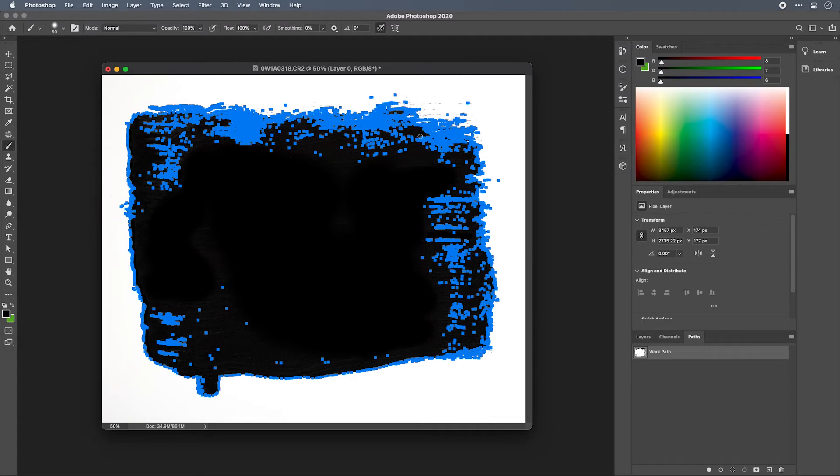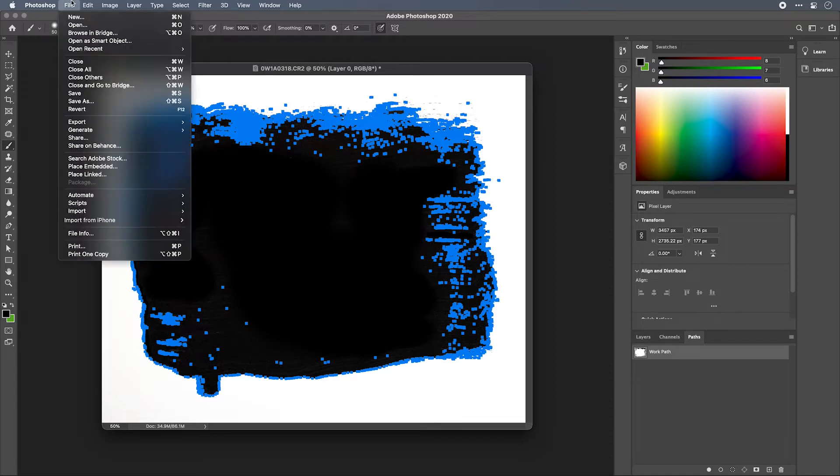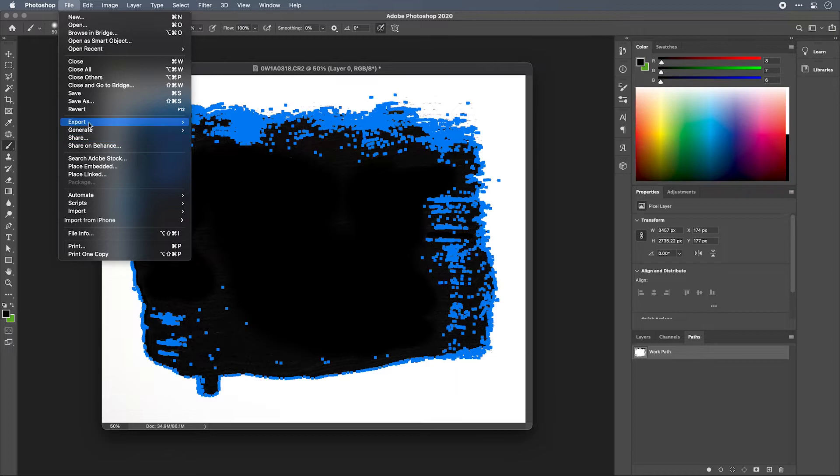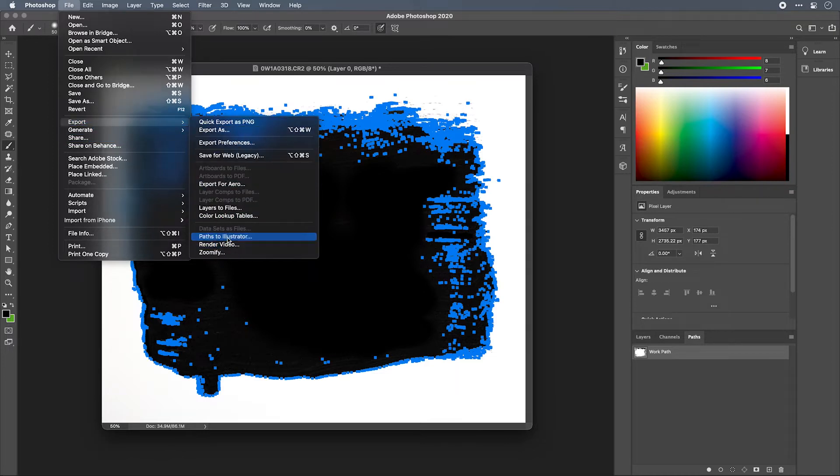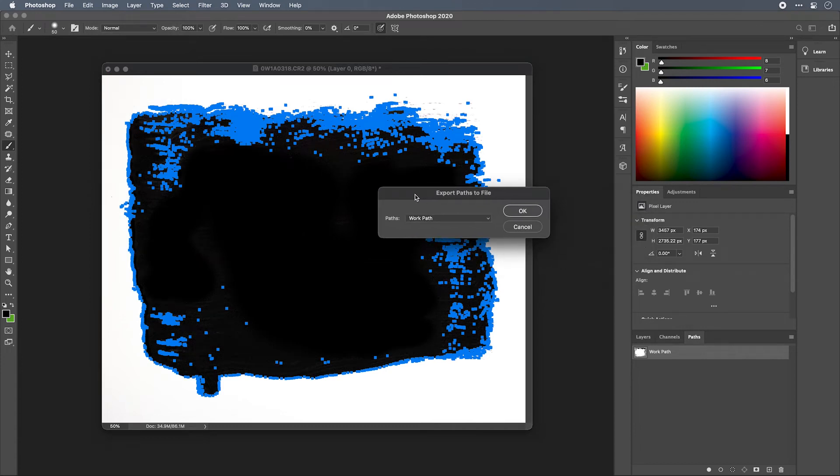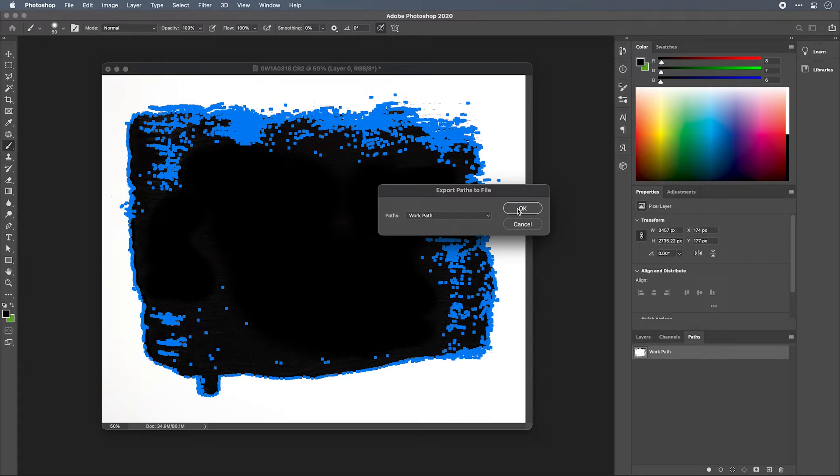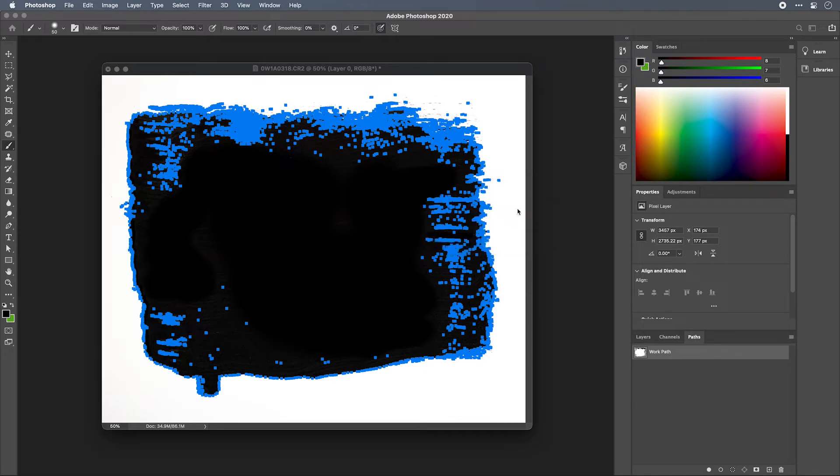And now you've created a set of vector paths out of this selection and you can export this to Illustrator to fine tune it further. To do that, go to File, Export, Paths to Illustrator. If you had multiple paths created inside of this document you would have a drop down here where you could select which path you would like to export, but in this case it's just the work path. Hit OK and you're going to get your save dialog where you can navigate somewhere on your hard drive and save out this path.